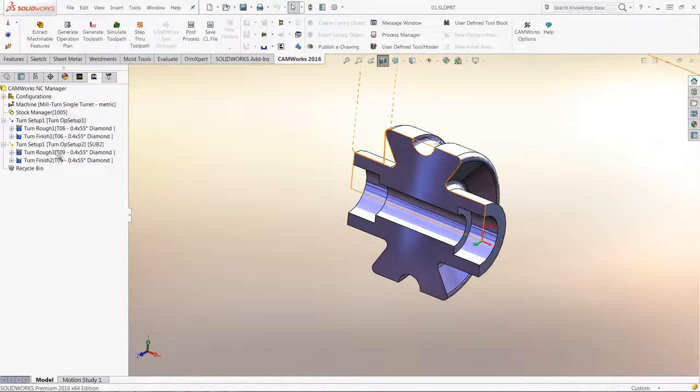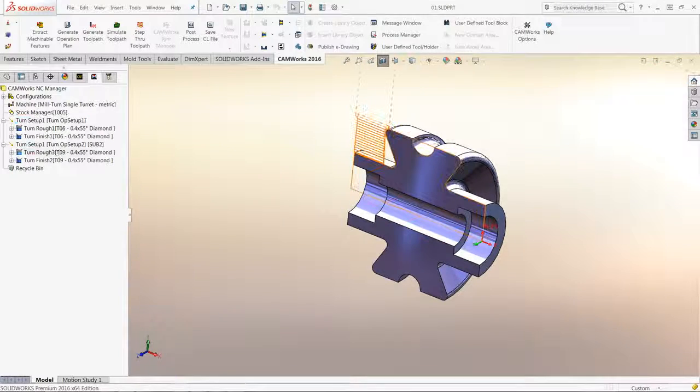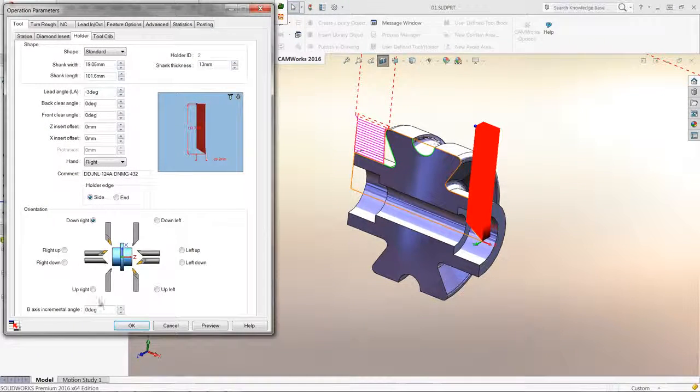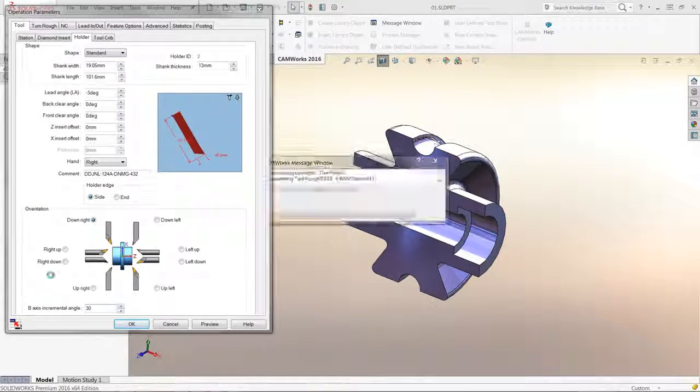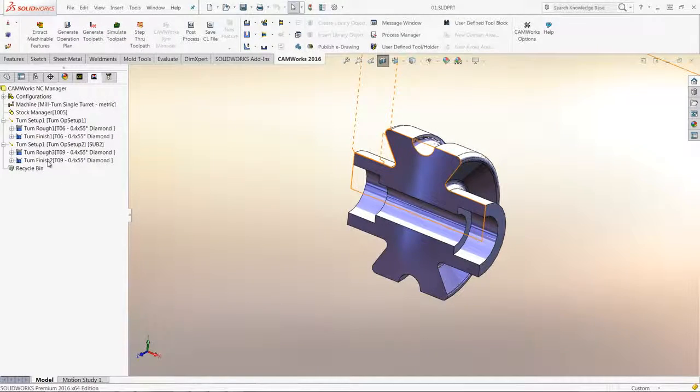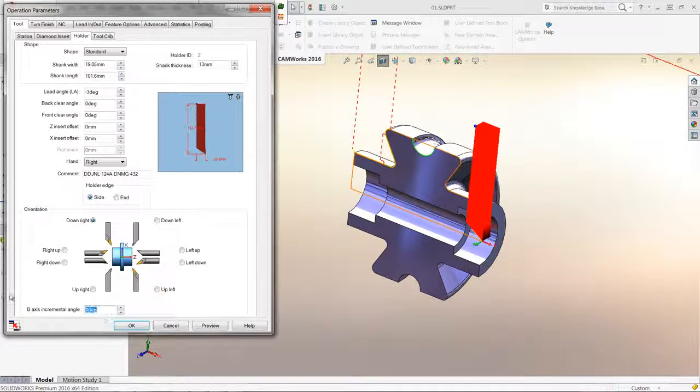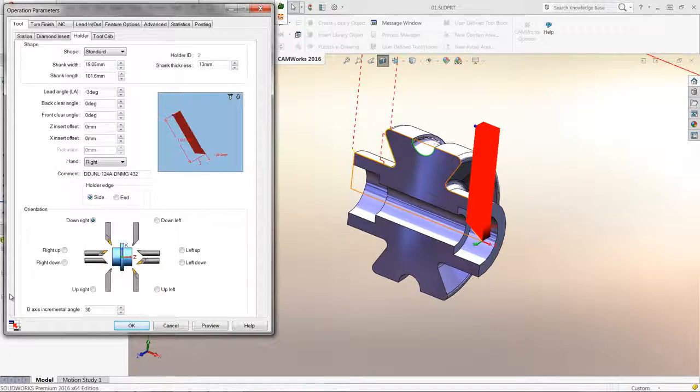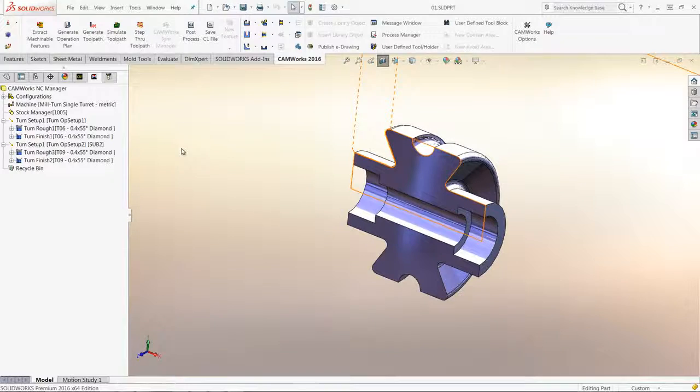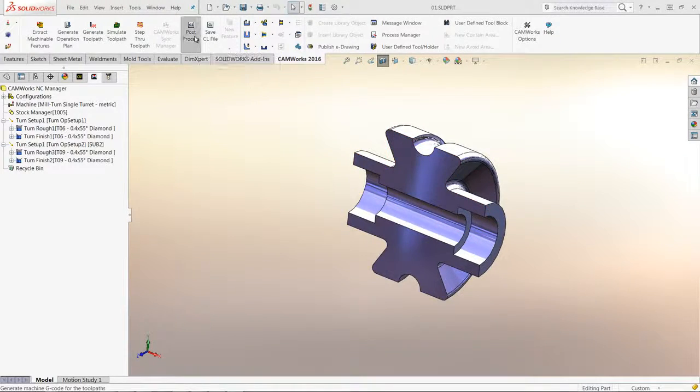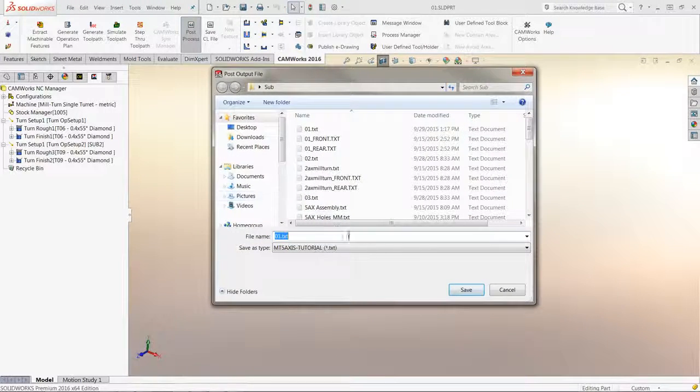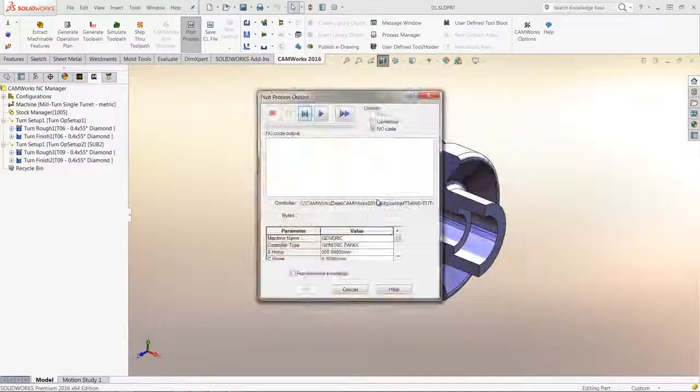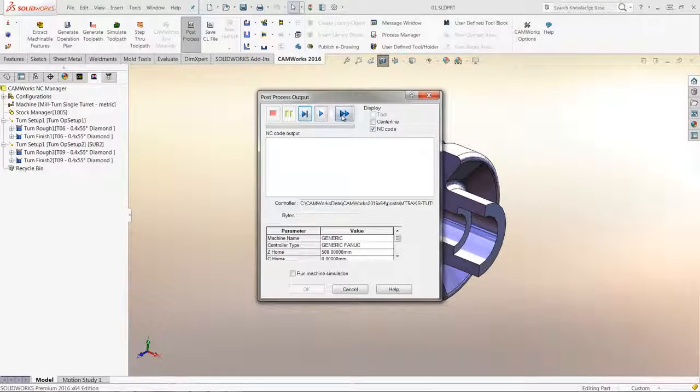I will go ahead and make the same changes to these other operations cutting the other side of the part. Now, as I post process, we can see this tool angle is output in the code.